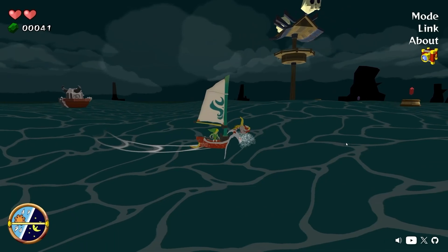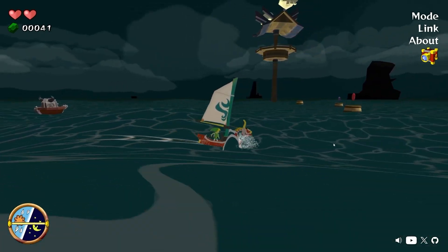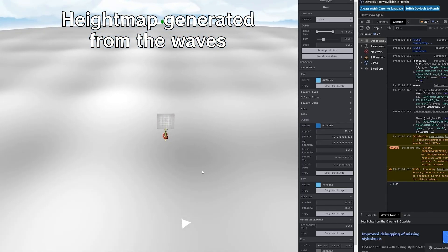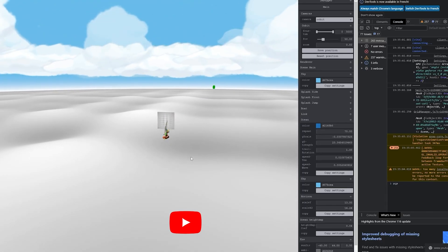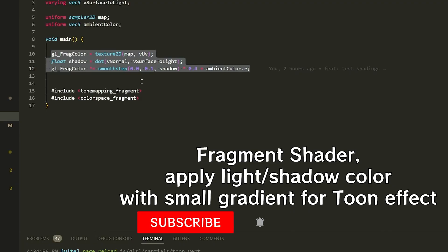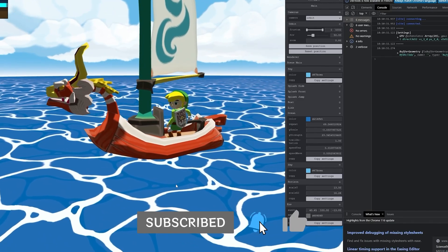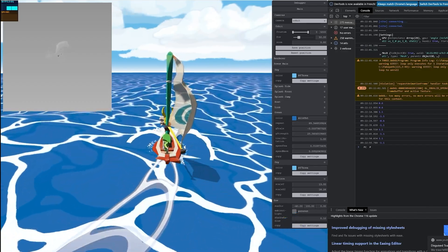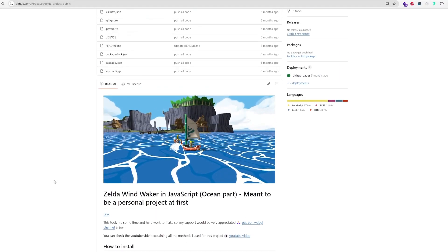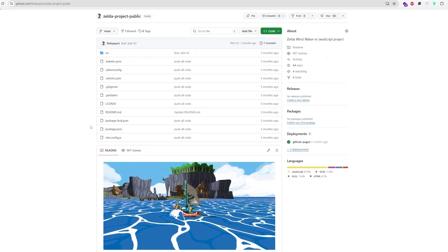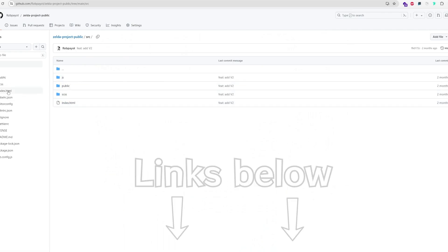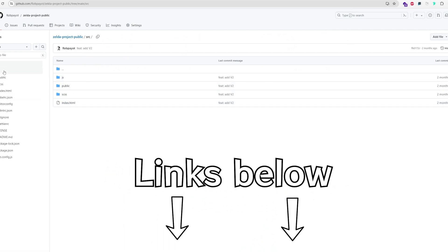I even made a first YouTube video explaining why I did it. I didn't go into too much detail, but I explained how I made the ocean using what we call the render texture, how to make toon-style lighting effects, and more. The code of this entire Zelda project is open source, and you can find it — all the links are in the description.